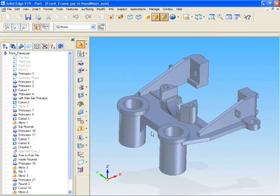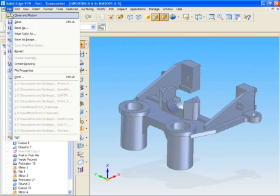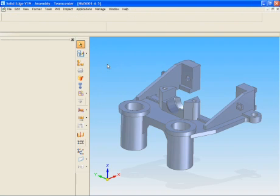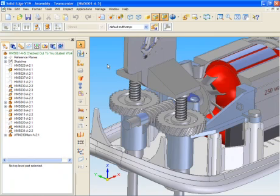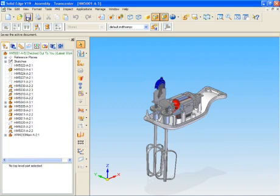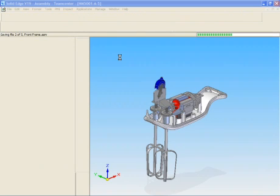We want to close the front frame and return to the top level assembly where we will save all the changes that we made to our design. Don't forget we made changes to the width of this frame which affected several other components. Let's go ahead and fit the view. Click on the save button and you'll see it go through the process of saving the different documents.